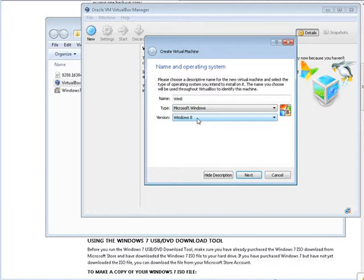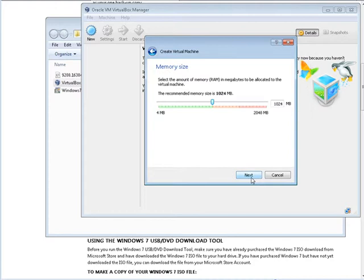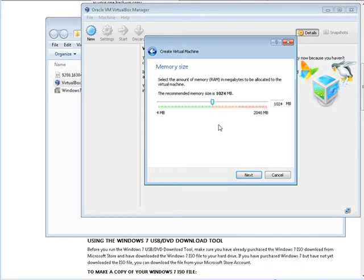Now here you can tell it how much memory you want the virtual machine to use. You need at least 1024 megabytes to run Windows 8, so make sure that you have at least 1024 megabytes selected here. And that's all I'm going to use in this case, but you can use more if you have more memory.